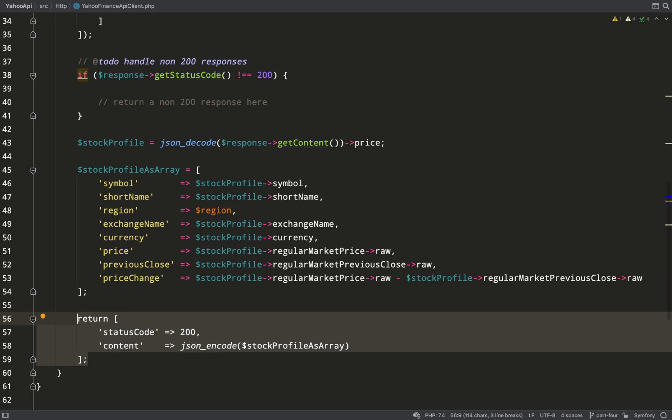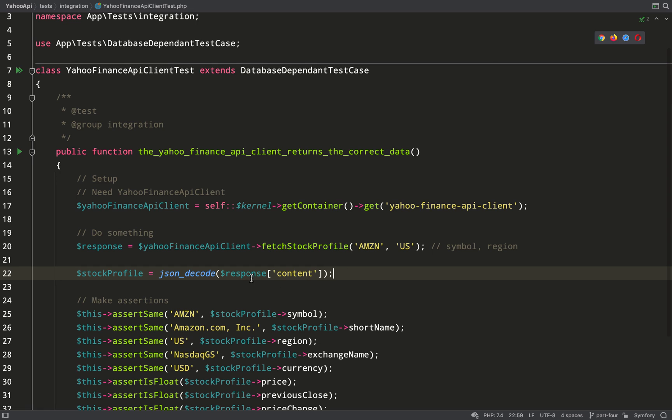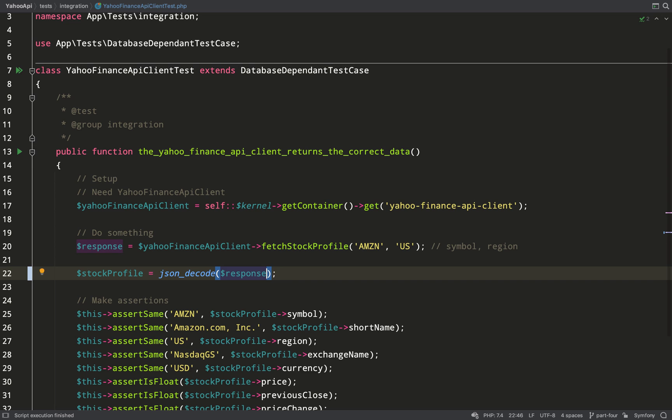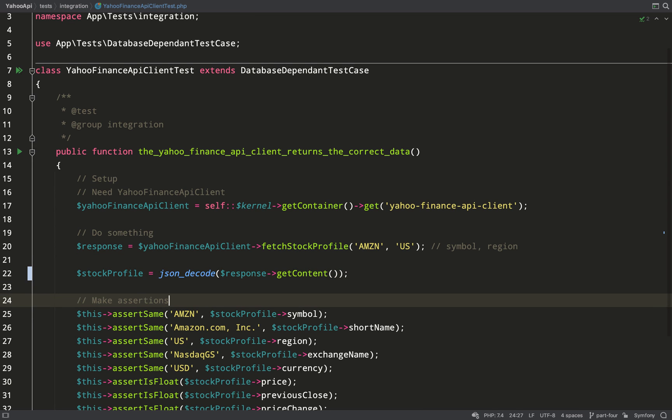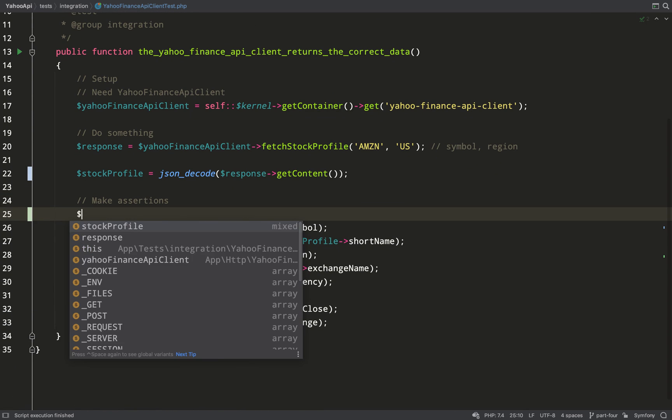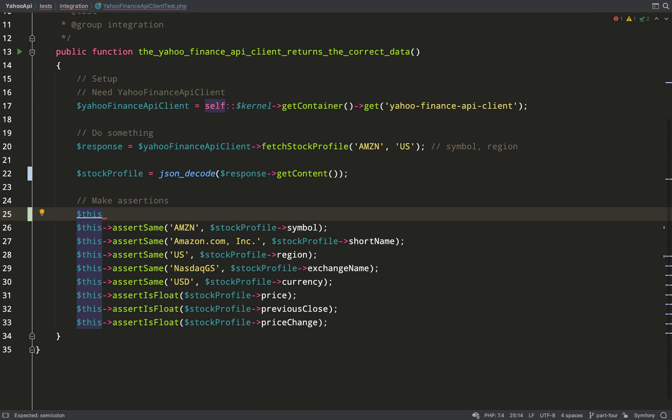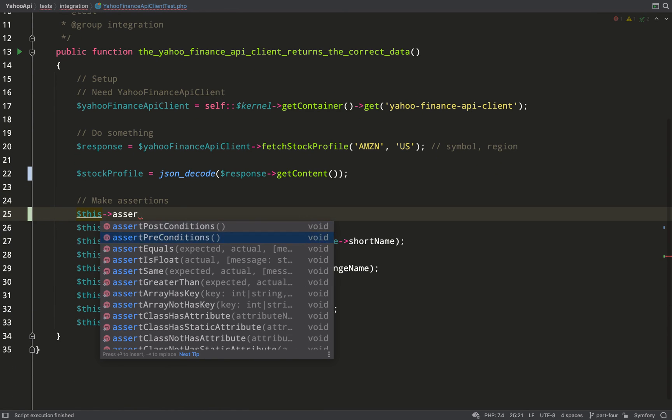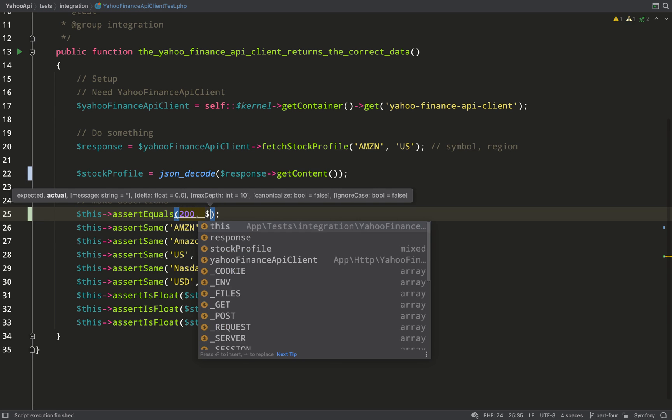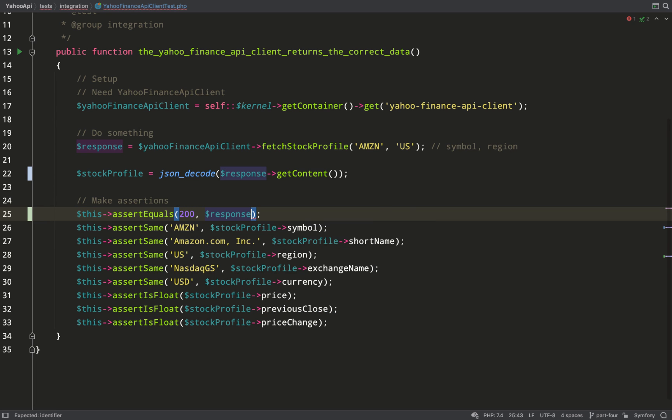Okay, while we're in the mood for improving things, let's have a look at this return from the Yahoo Finance API client. When I created it, I said I wasn't totally happy with returning an array. I much prefer objects to give you more flexibility, more power. We're writing object-oriented code, let's try and return objects where we can. So with the Symfony HTTP client, we can access methods like this: response get content and response get status code.